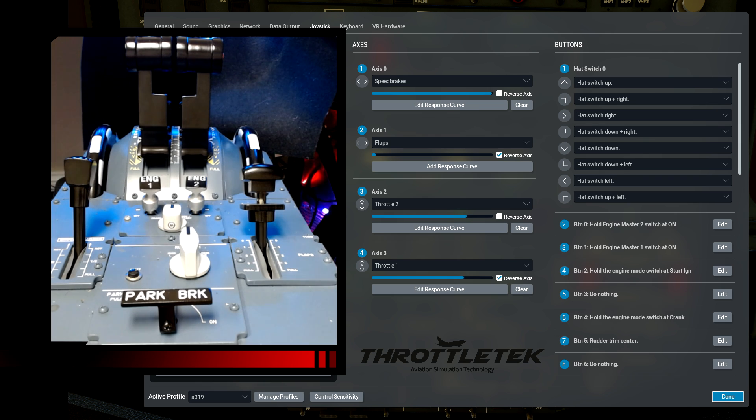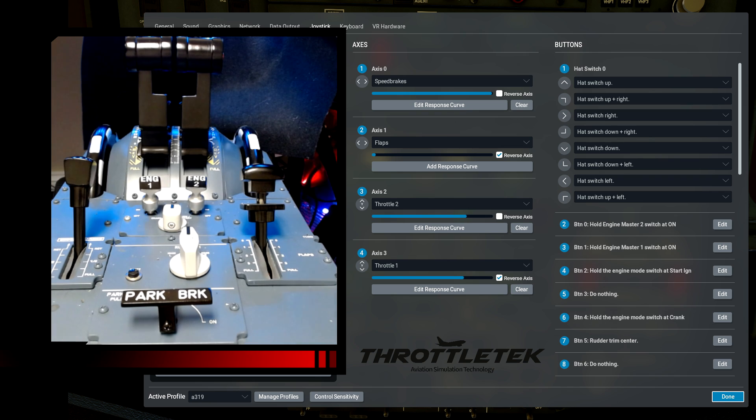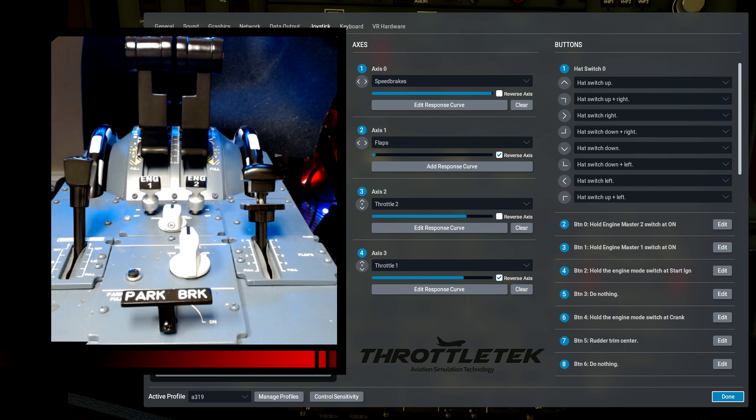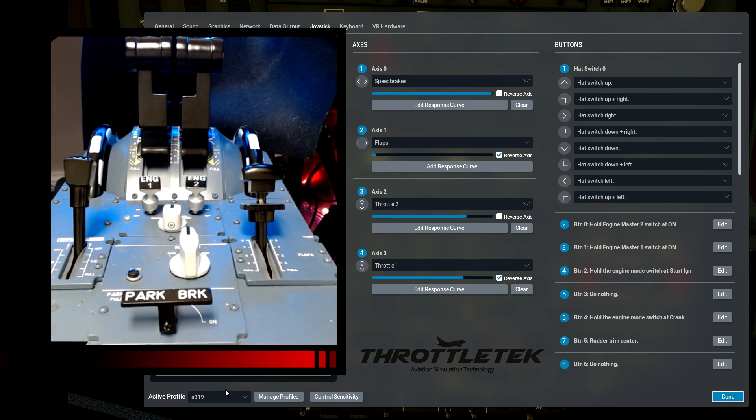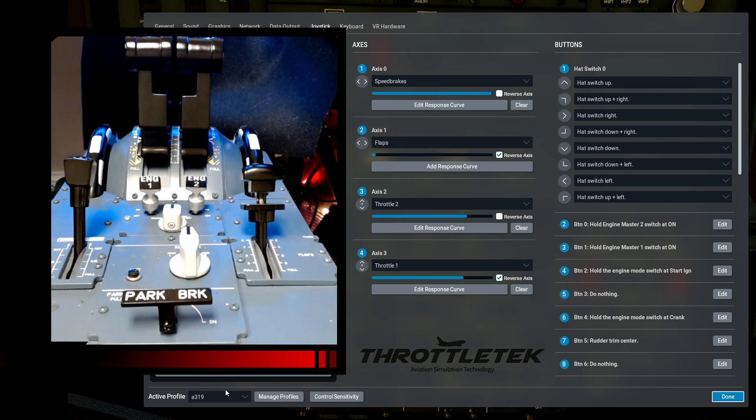So let's take a look at the bindings now for the FlightBox V3 here in X-Plane 12. This is what I'm currently running for my bindings on the TOLISS. I saved this profile. You can see that I've saved it as A319, but I use this for the 21, the 20. It doesn't matter which Airbus I'm in. It works across the board for the TOLISS aircraft here in X-Plane 12.